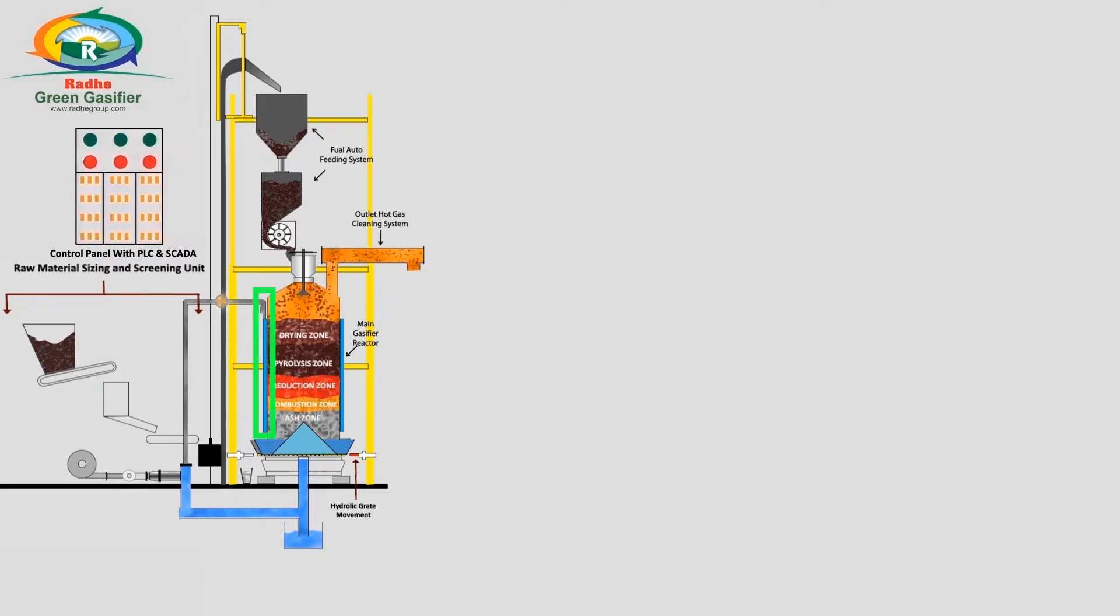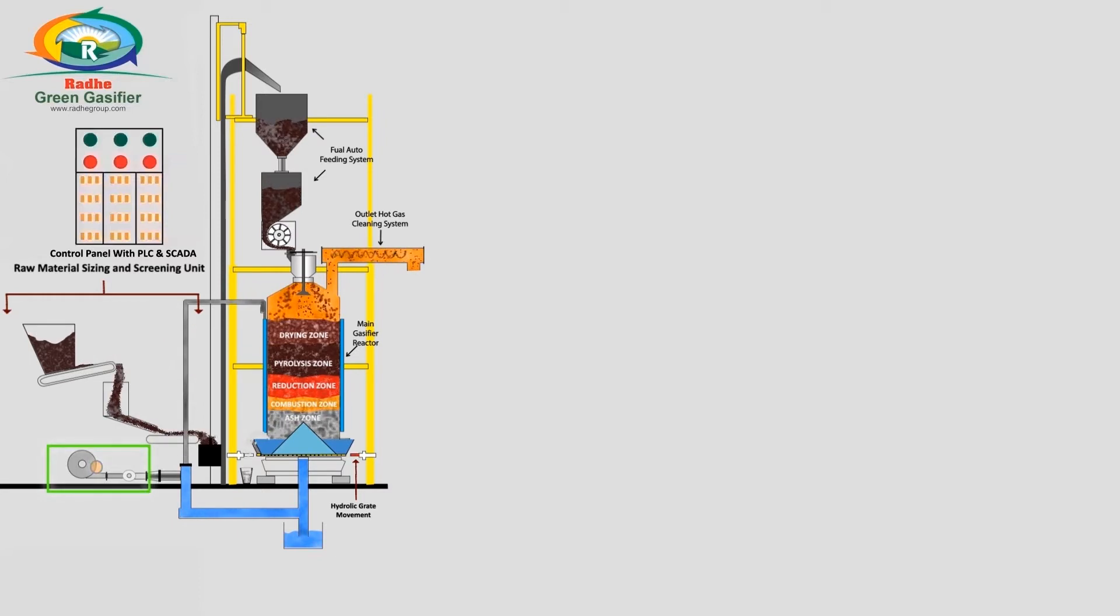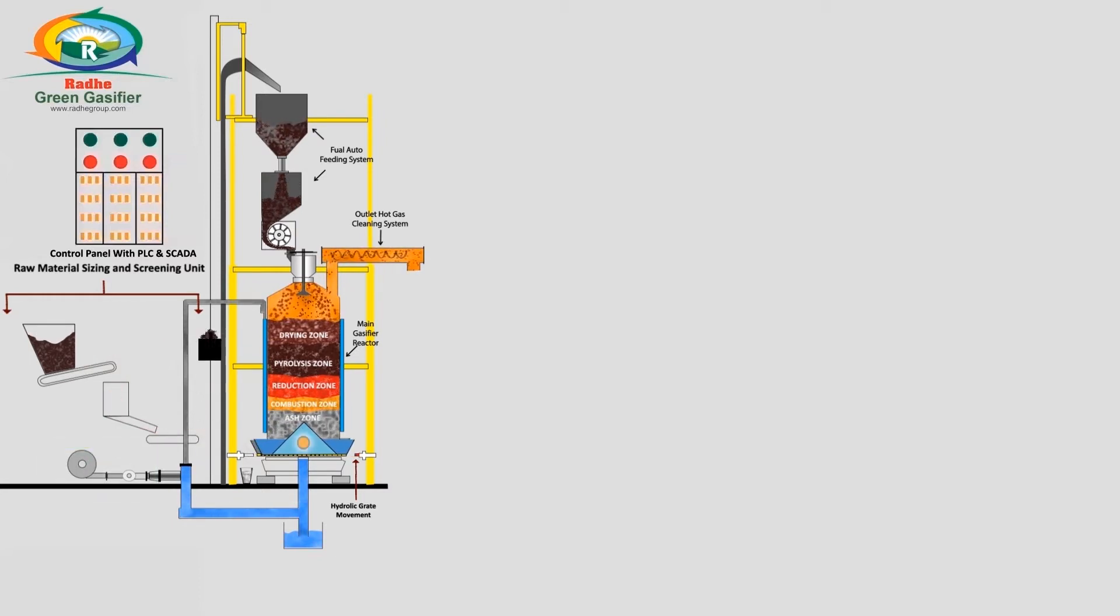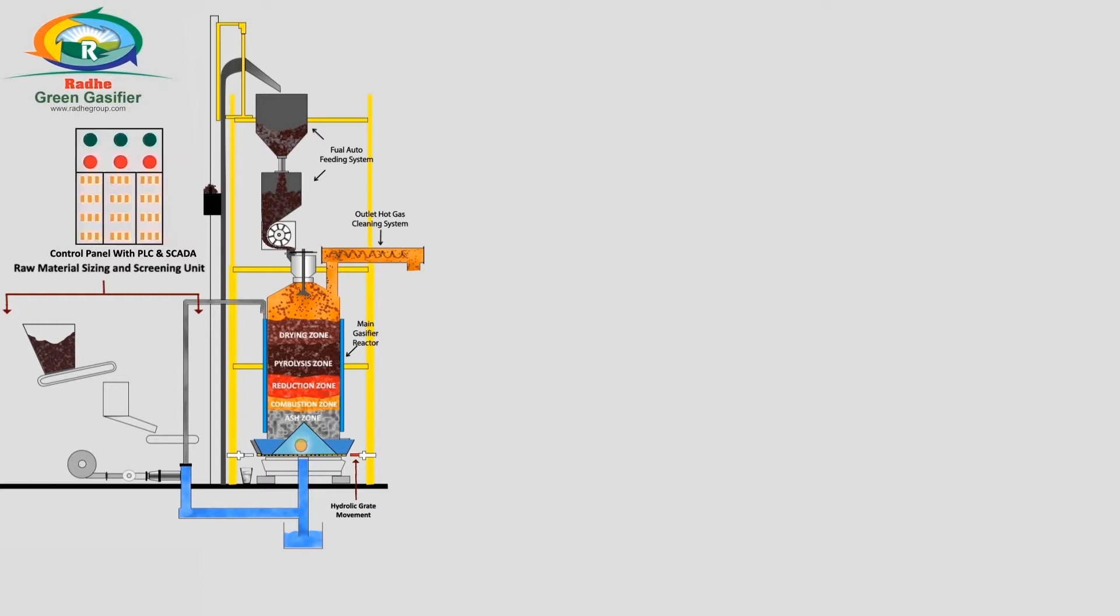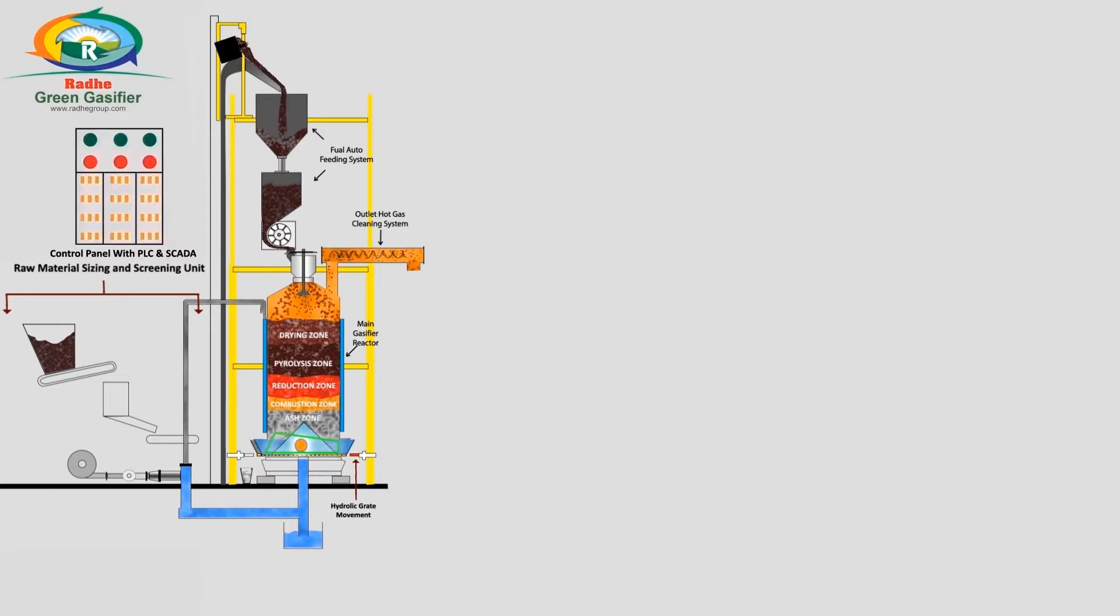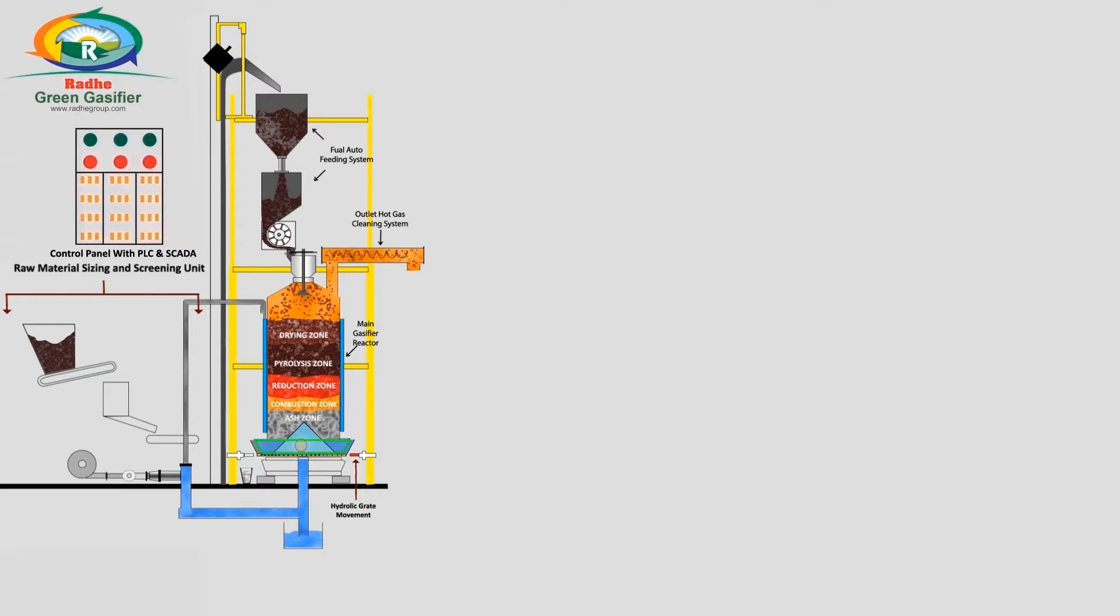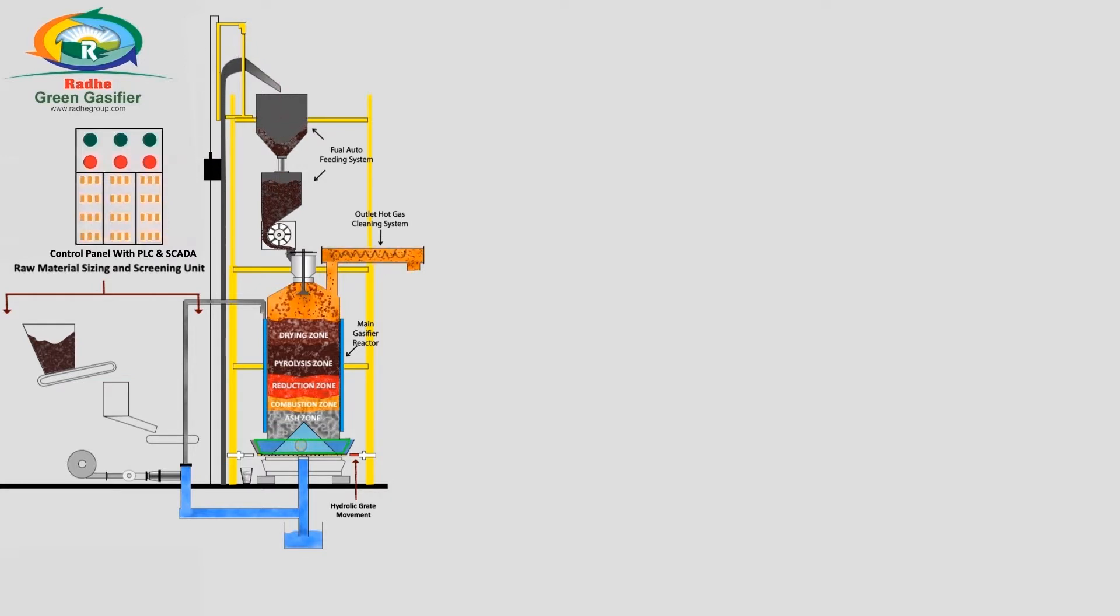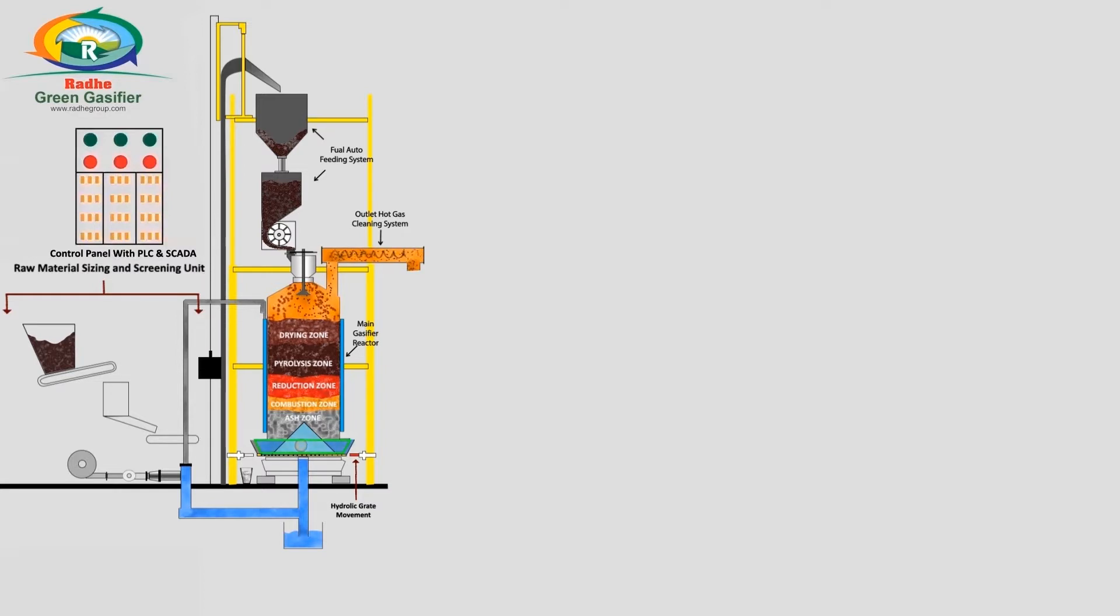Self-generated steam is mixed with air blown by the main blower and uniformly distributed in the gasifier by the specially designed grate. The air and steam ratio varies depending on the fuel used to achieve optimum gasification efficiency.